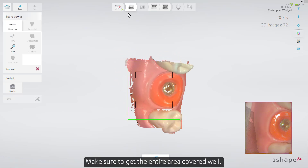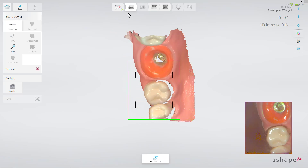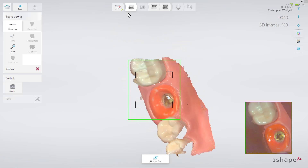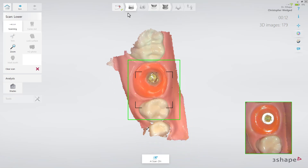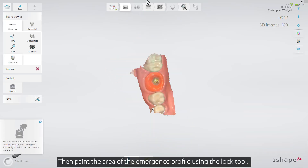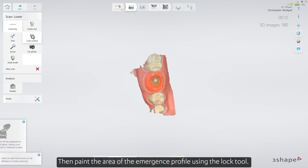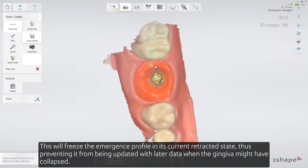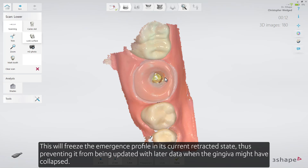Make sure to get the entire area covered well. Then paint the area of the Emergence Profile using the Lock tool. This will freeze the Emergence Profile in its current, retracted state, thus preventing it from being updated with later data when the gingiva might have collapsed.